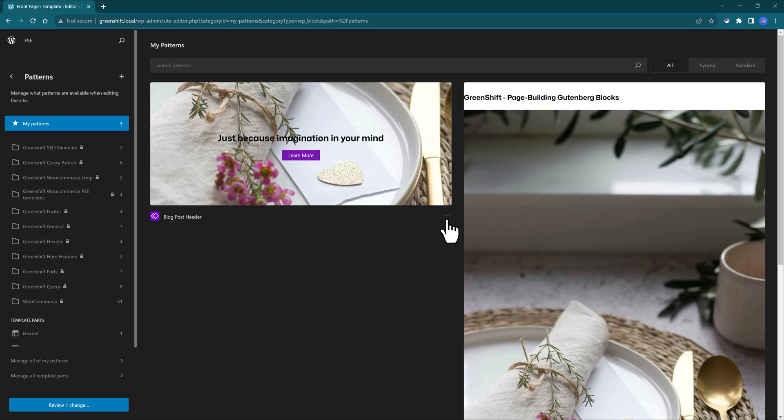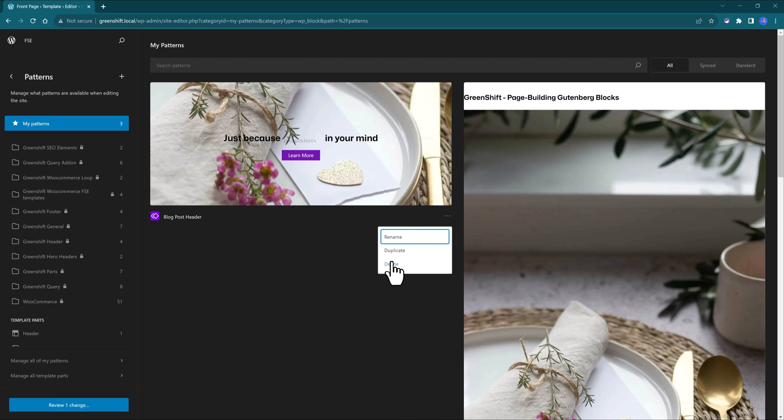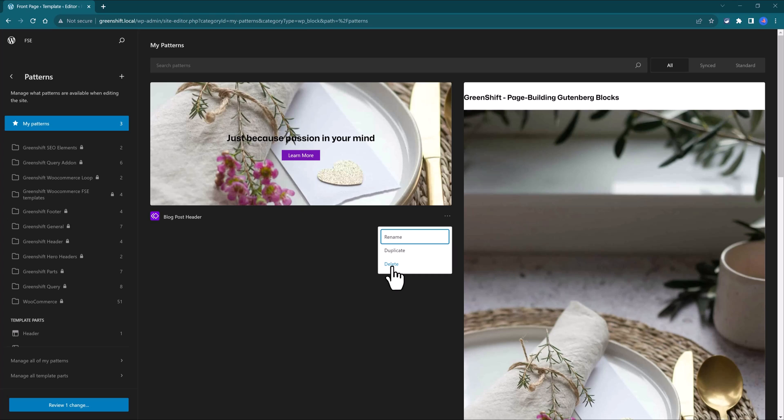There you have it. Now click on these three dots and select Delete. The Delete option to immediately reset to the GreenShift blog post header. And that's it. Thank you for watching, I will catch you in my next one.